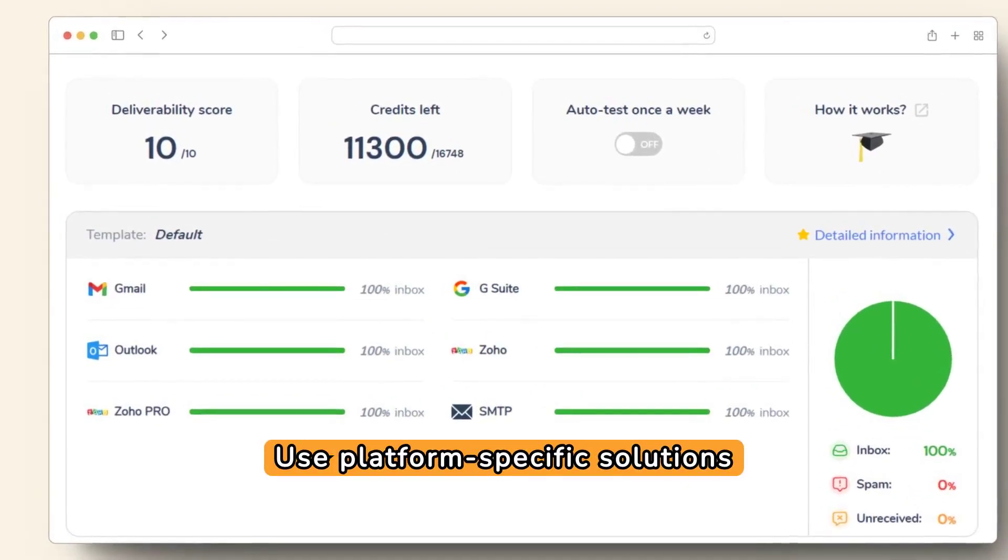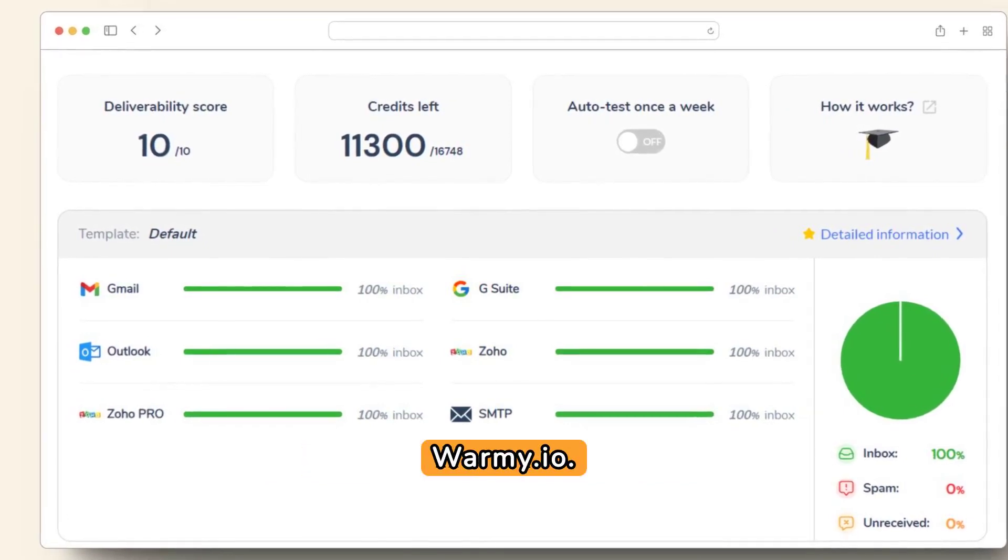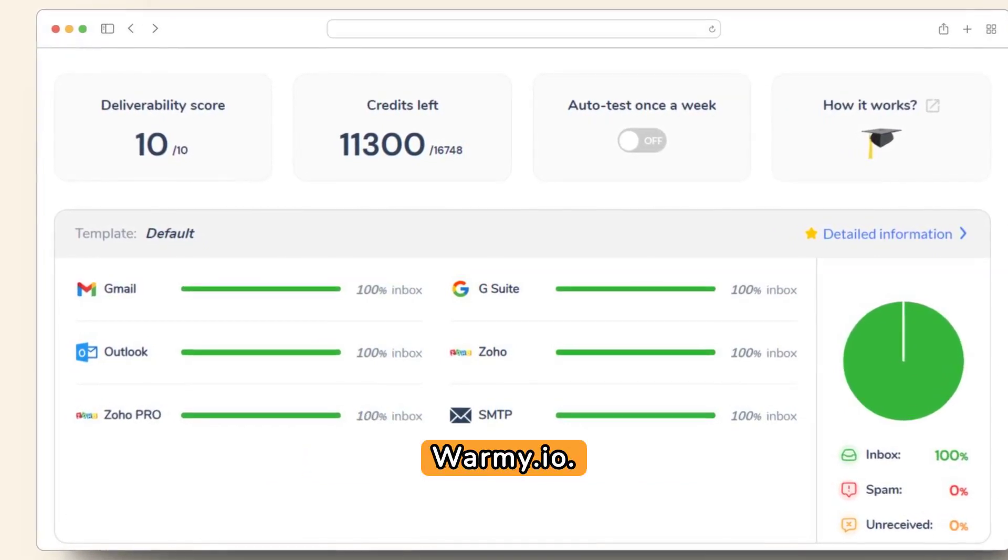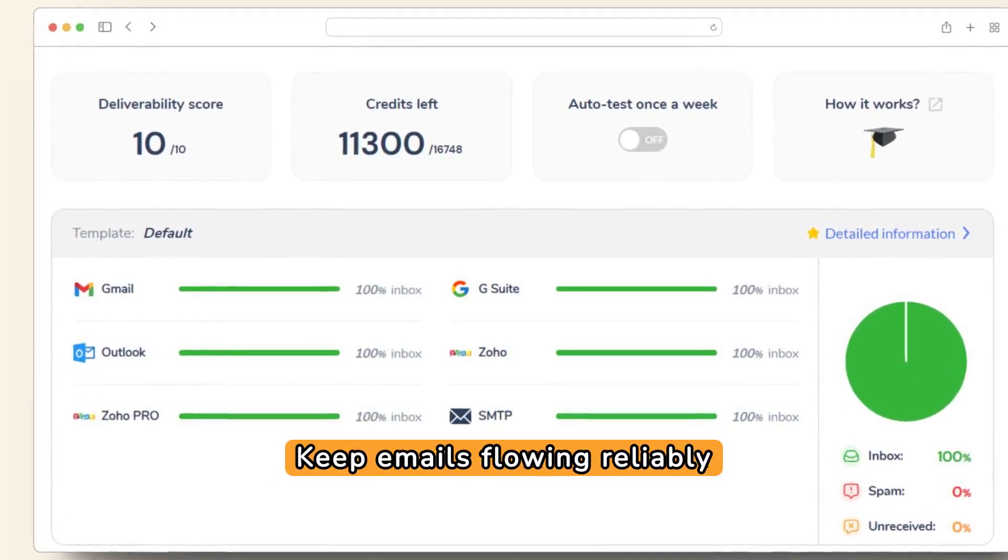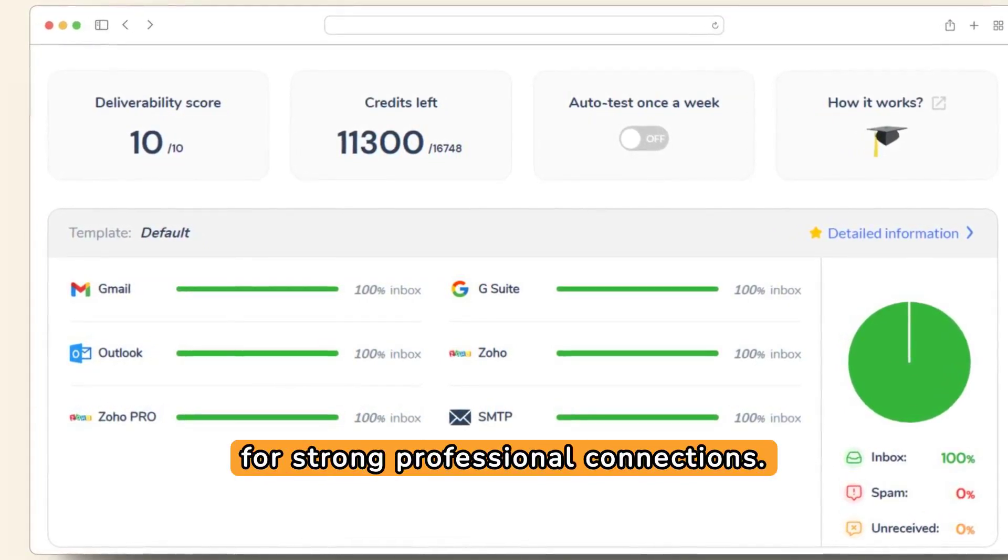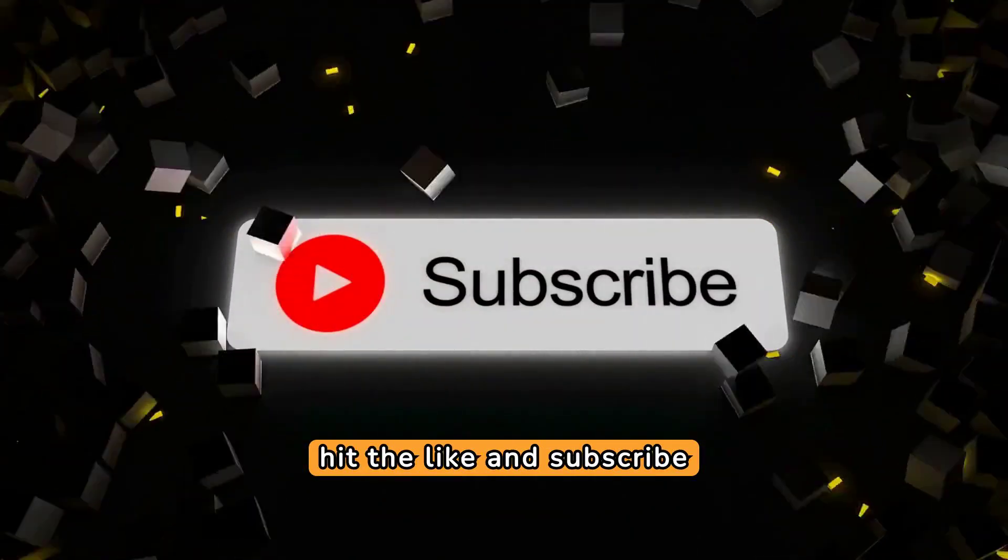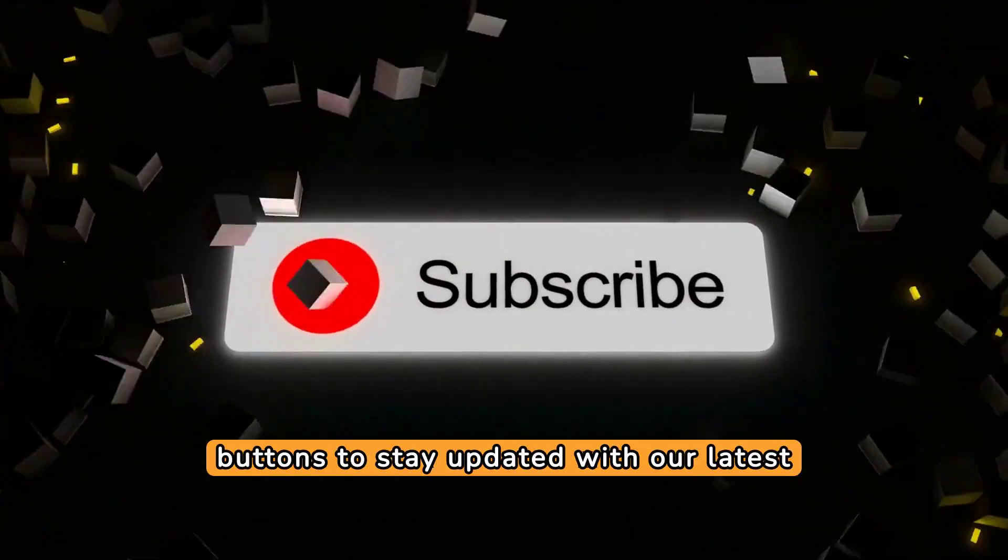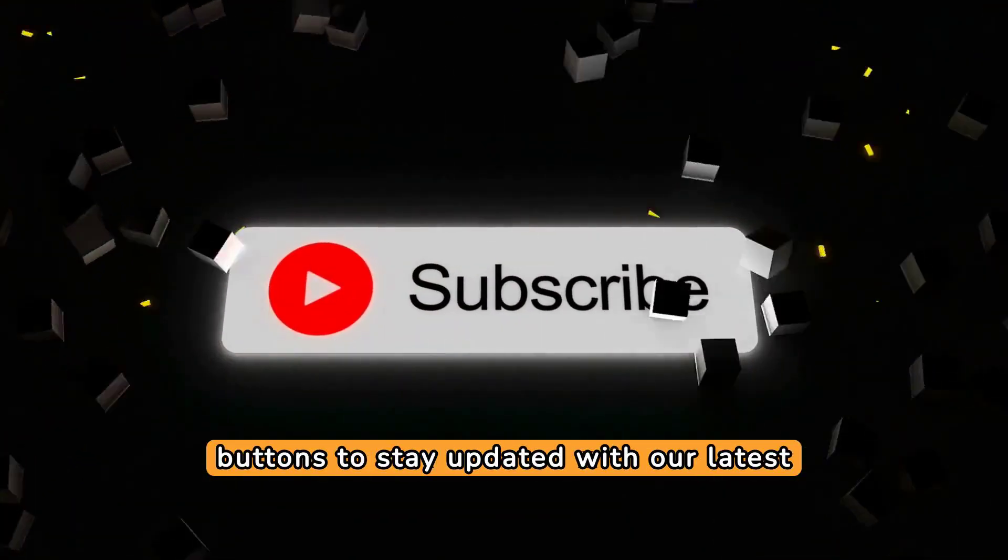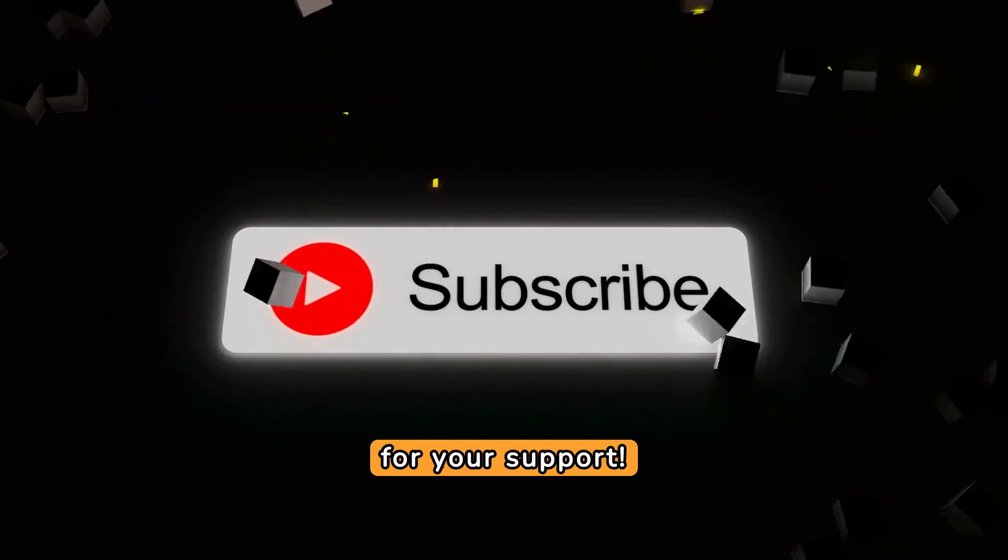Use platform-specific solutions and leverage services like Warmi.io. Keep emails flowing reliably for strong professional connections. Before you go, don't forget to hit the like and subscribe buttons to stay updated with our latest content. Thanks for your support.